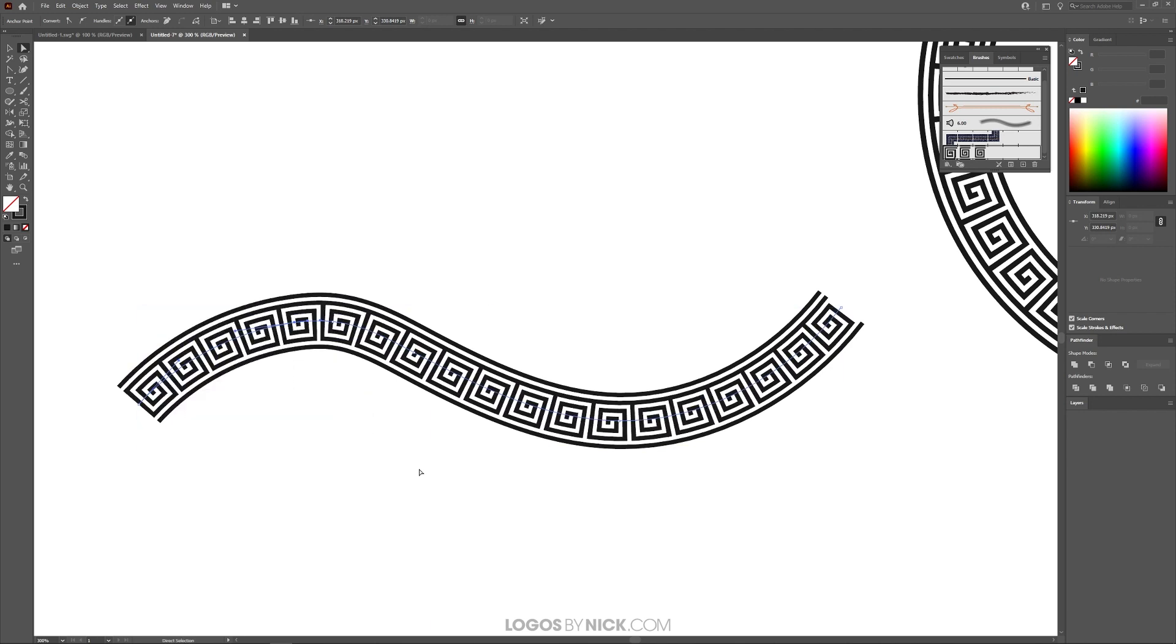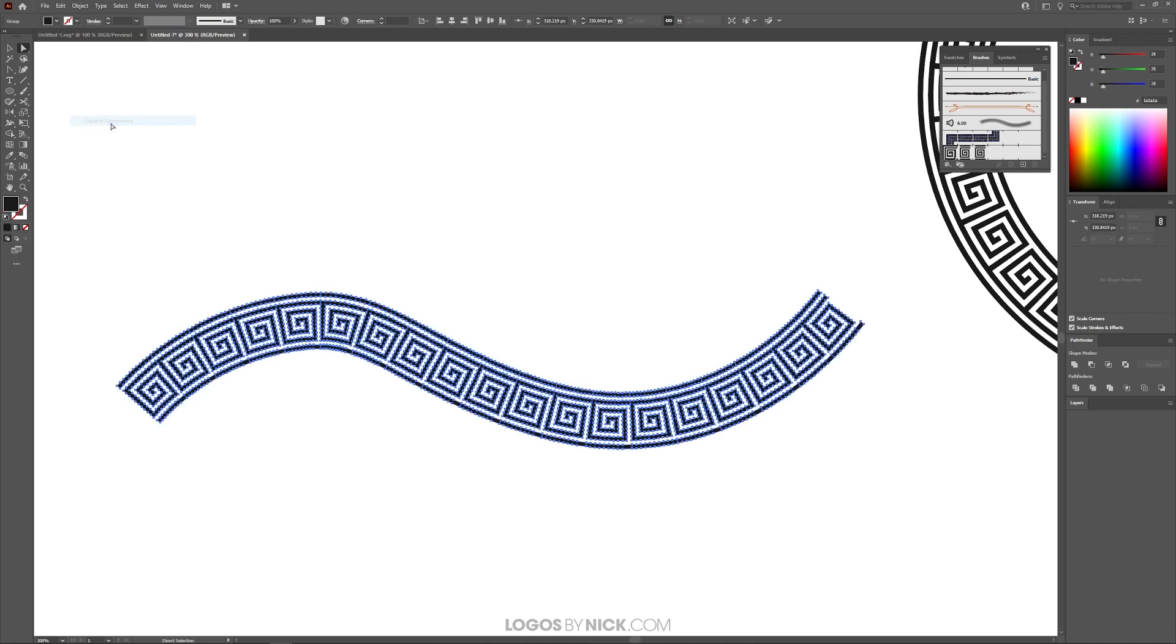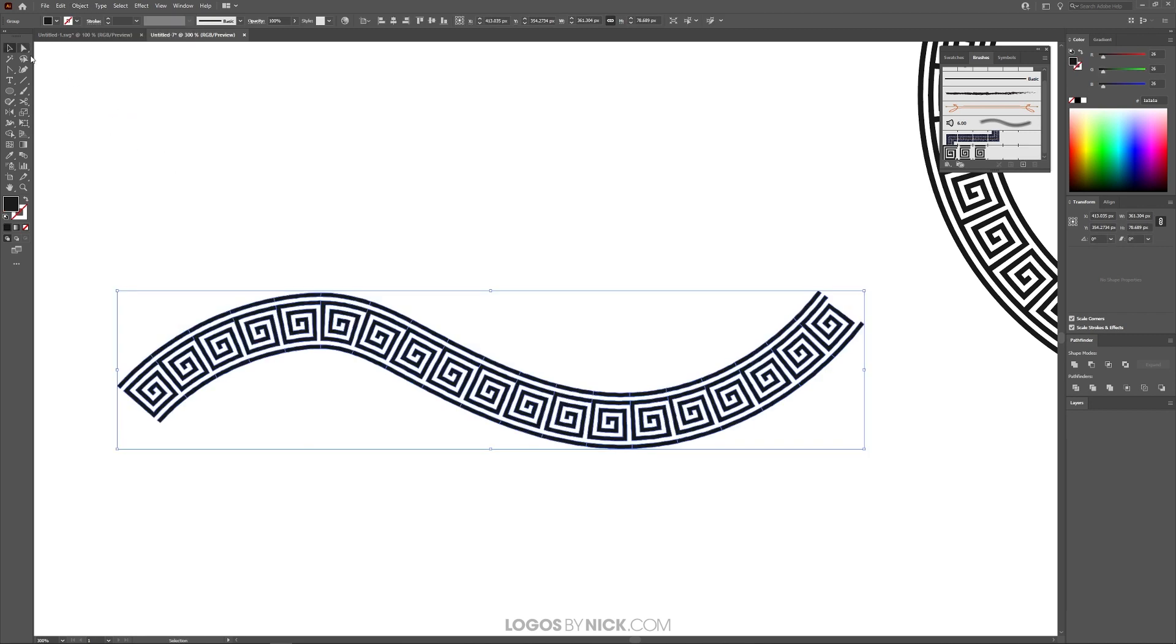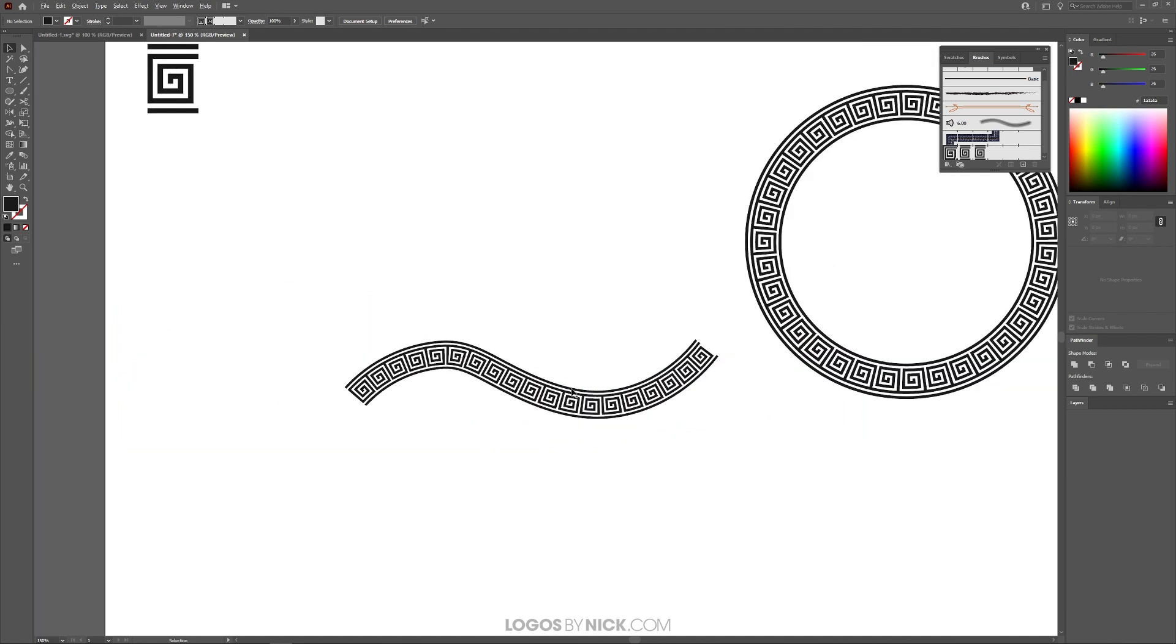So if you want to finalize this so you're finished editing the pattern, you can go to Object and click on Expand Appearance. It now turns into an actual path. You can save this and export it to other vector applications and open it without a problem.